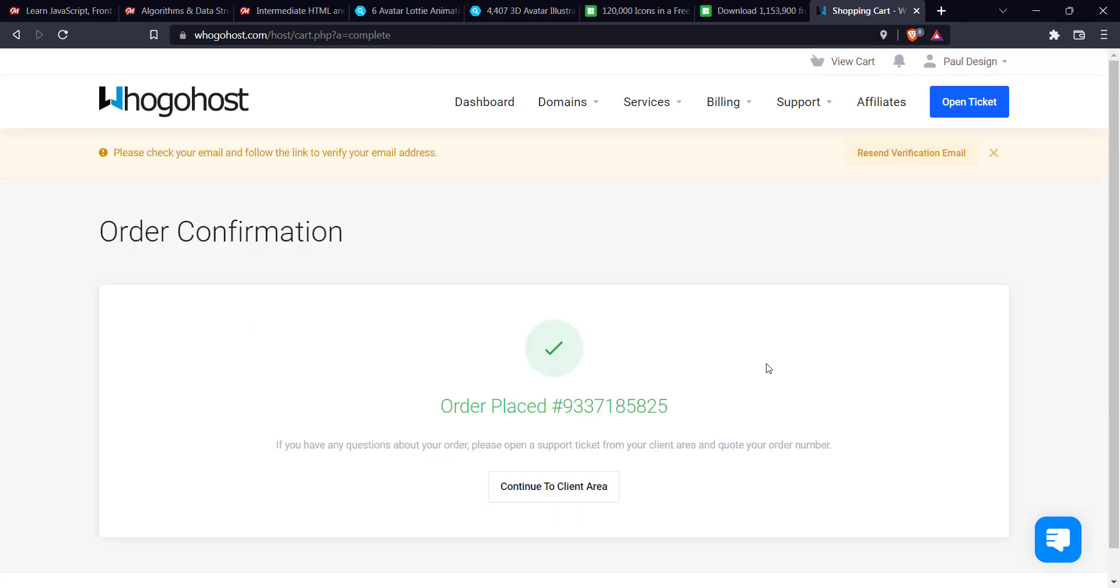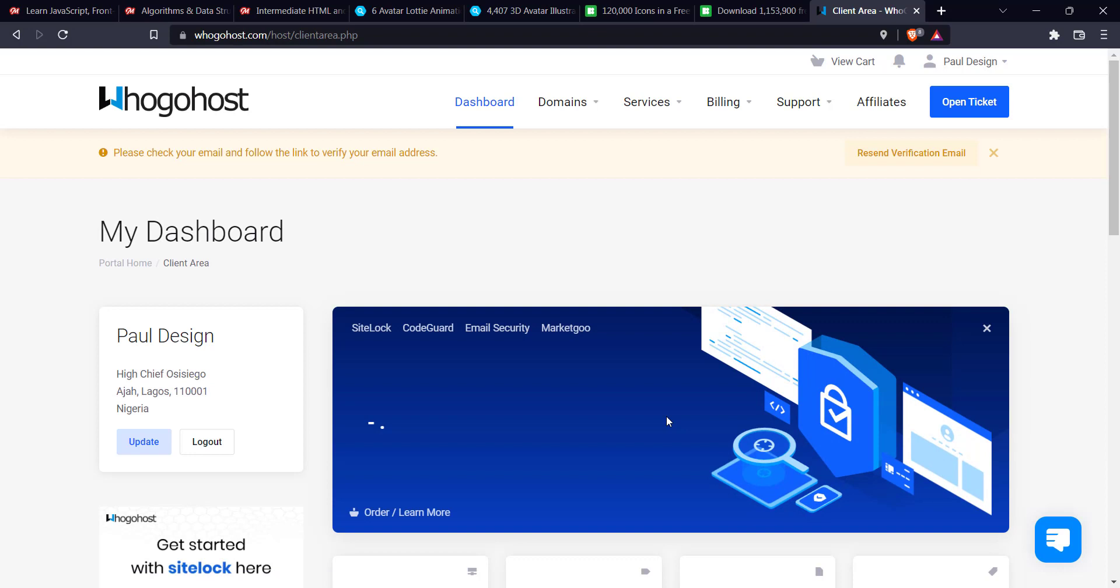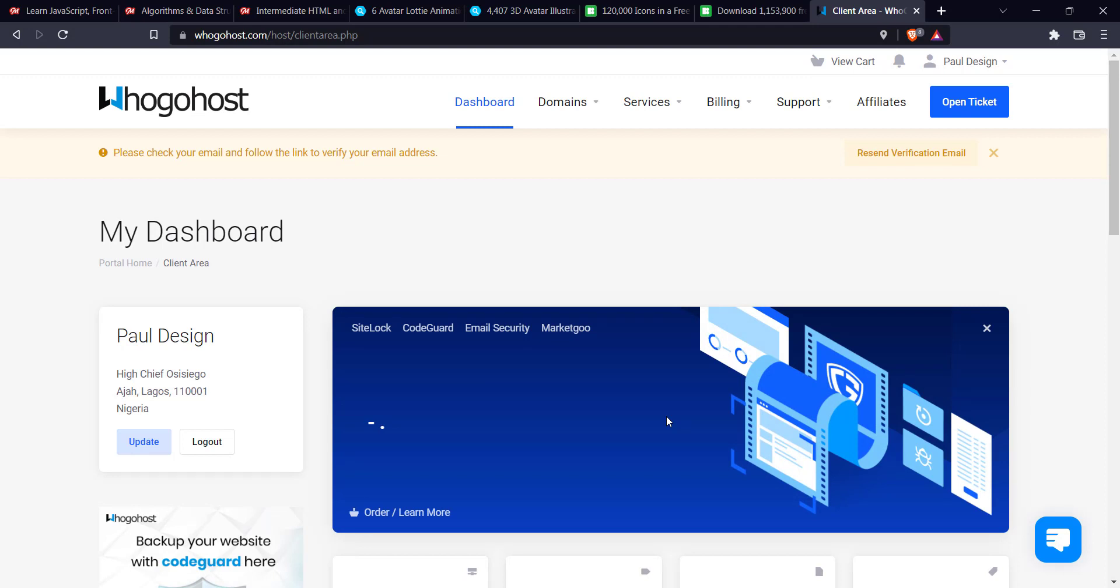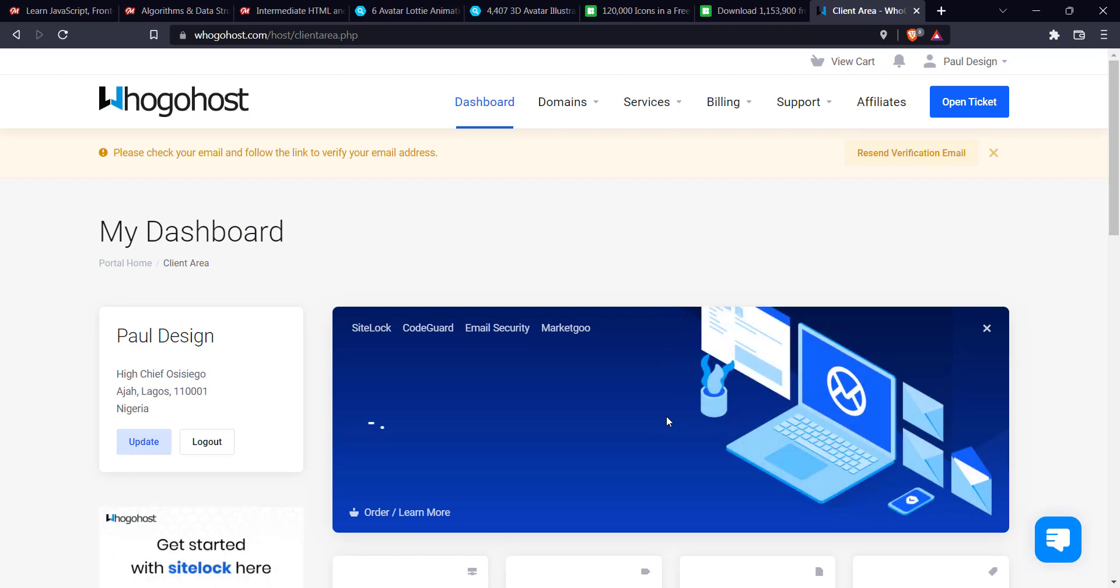So once it's done processing the payments, it's going to bring it to this order confirmation page where you see order placed. And if you have any questions, so what I will do is just go to continue to client area. Yeah. So it's going to bring you to your dashboard page. That shows that your payment is successful and you can start hosting your website and start setting up your website.